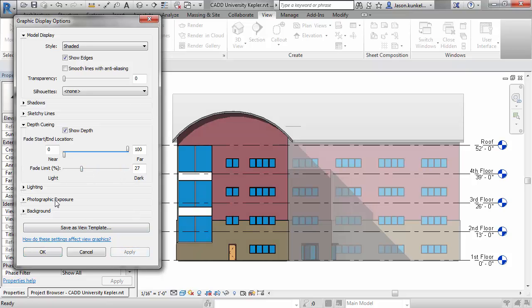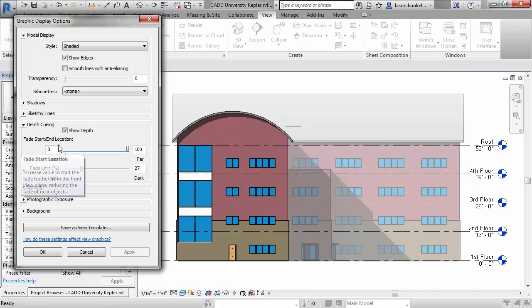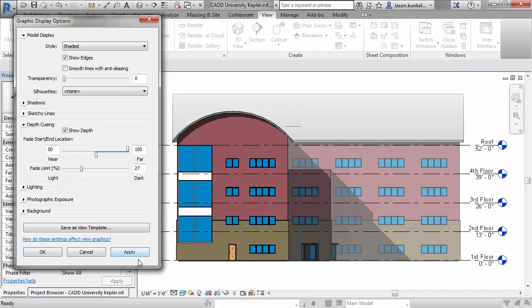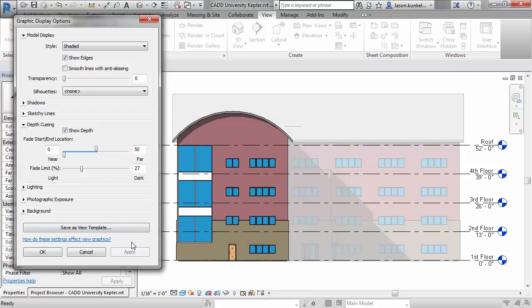Another slider we have is the fade start and end location. If you don't want the fade to start until about the midpoint of your view, you can slide the near up to 50%, which will give you very different results. Vice versa, if you want the fade to be completely done at that midpoint, you can slide the far down to 50% as well.